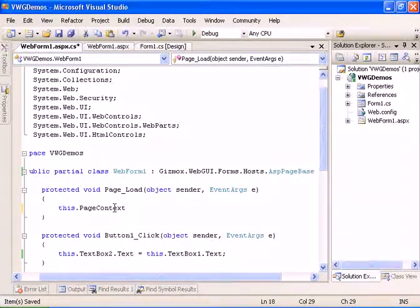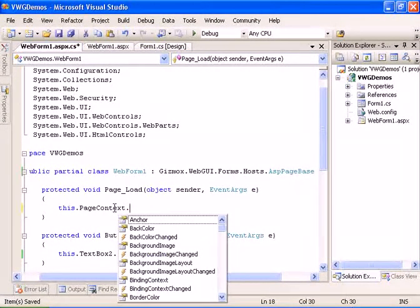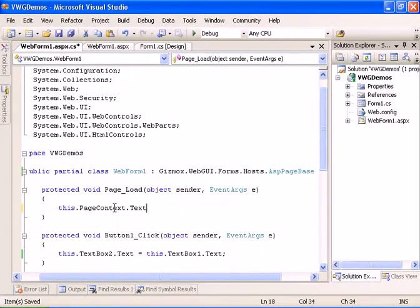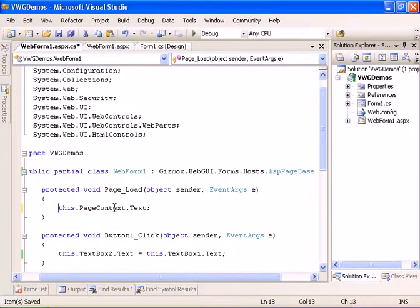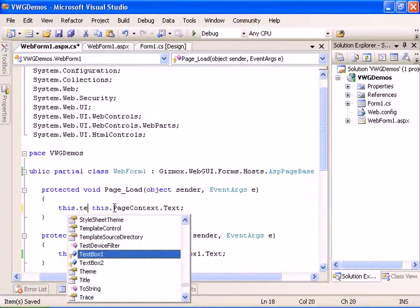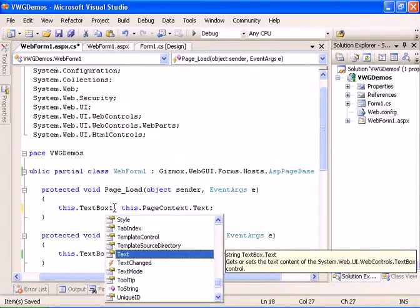Which is actually the ASP page box dot text. We will take this value and insert it to the textbox1.text.